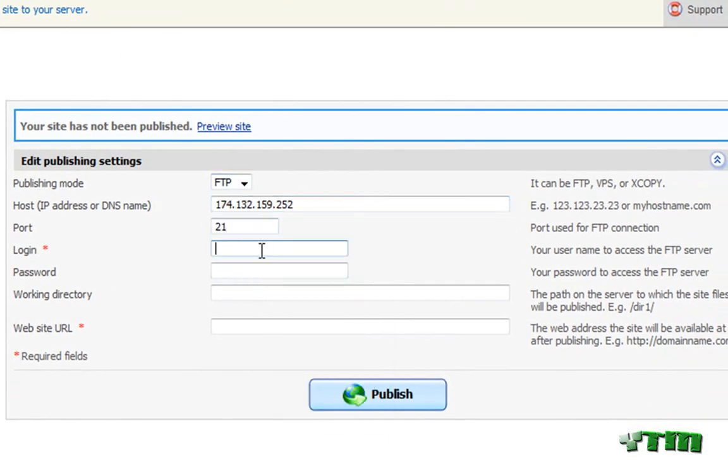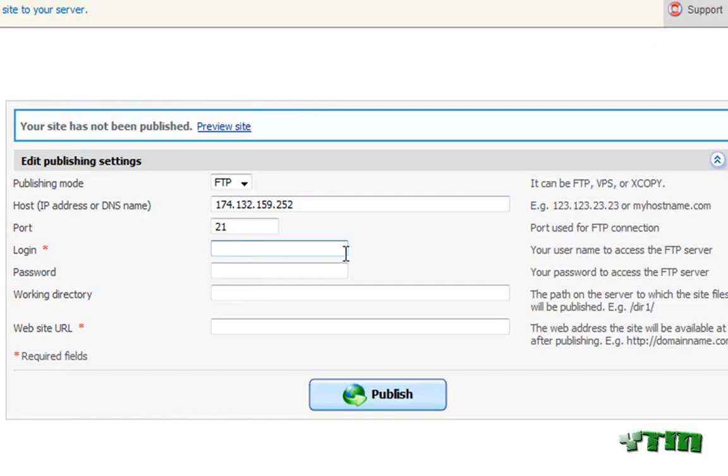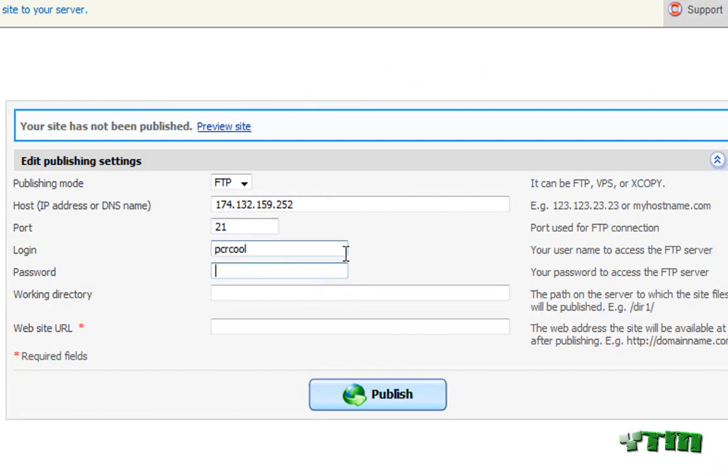For the login, it's gonna be your login and password for the cPanel. So whatever you use to log in for the cPanel, you're gonna enter that right here. So mine is pcrcool. And then type in your password, whatever it is.